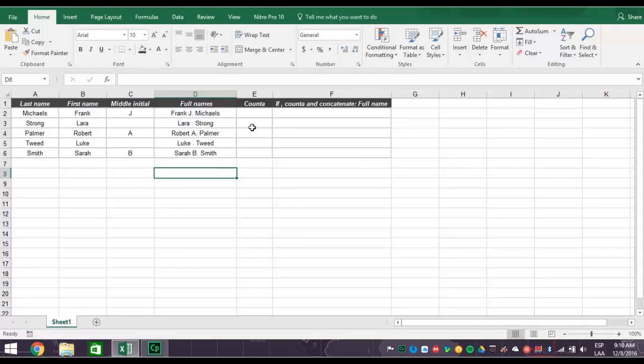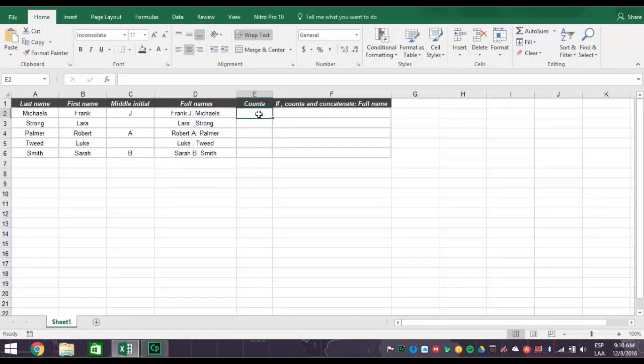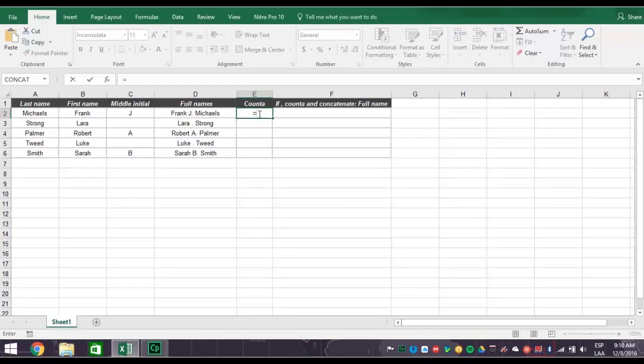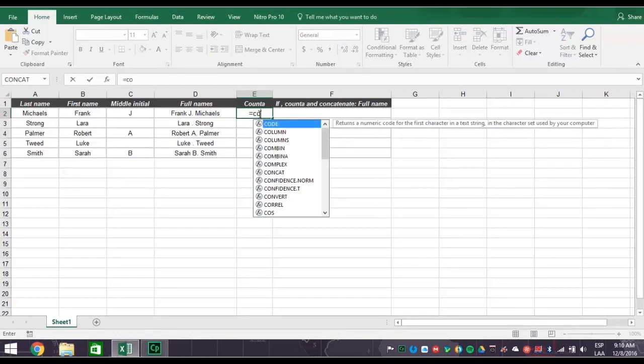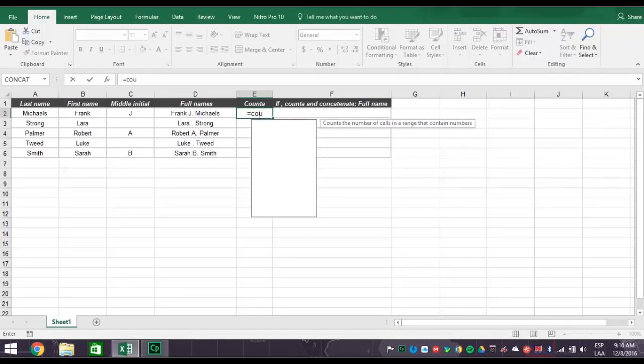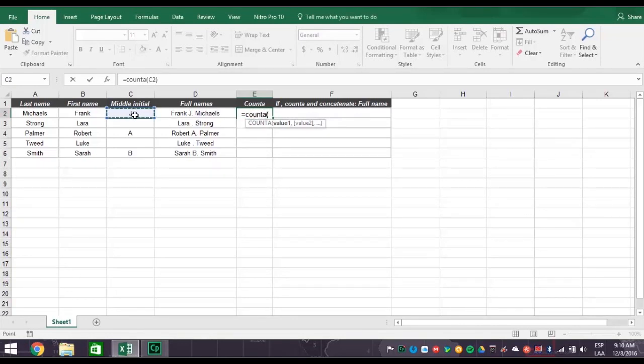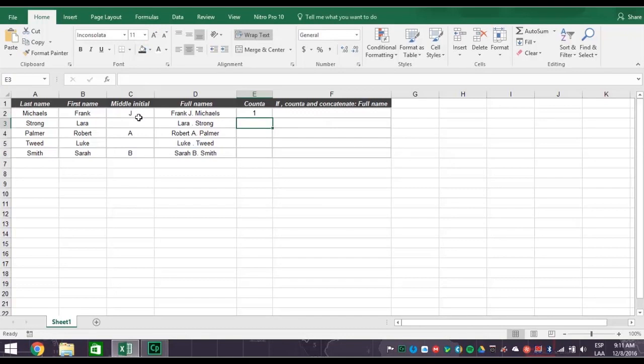So let's check out the COUNTA function. The COUNTA function figures out if a cell is blank or not. In this situation, that means COUNTA will determine if an individual has a middle initial or not. If you type an equal sign, followed by the word COUNTA, and then parentheses, then C2, close parentheses, and then press enter, you get a 1 if the name has a middle initial.